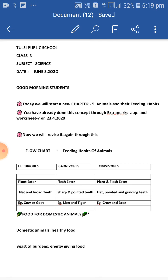Herbivores. 'Herba' means grass or plants. Animals who eat grass and leaves are called herbivores. These animals have flat and broad front teeth to cut the grass or leaves. For example, cow and goat.